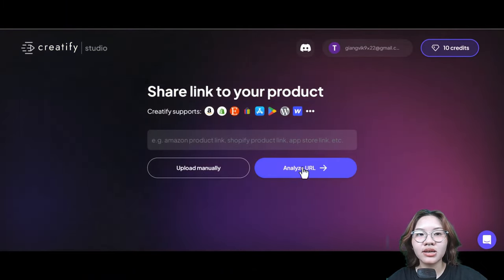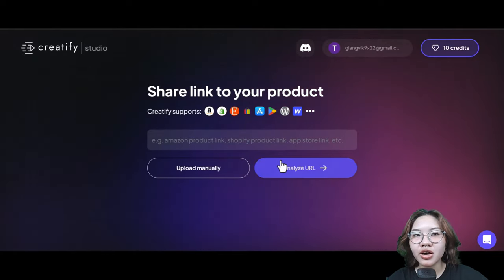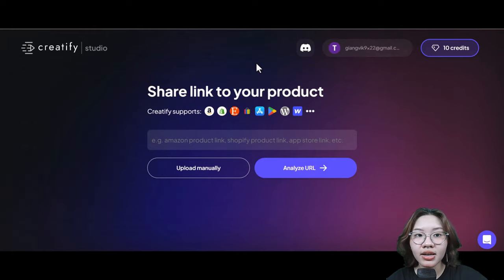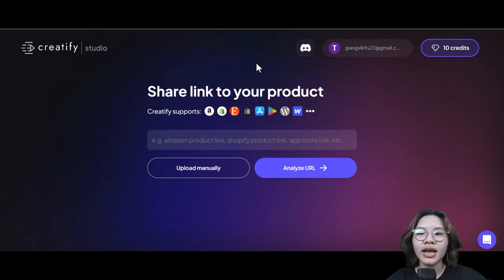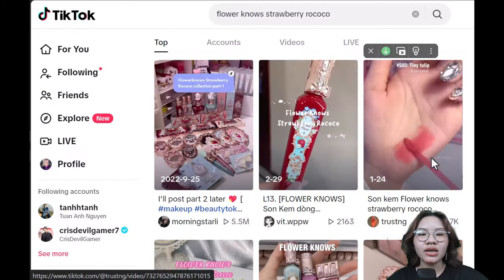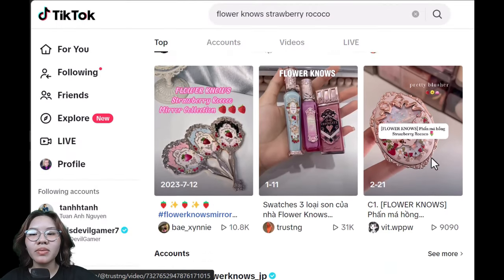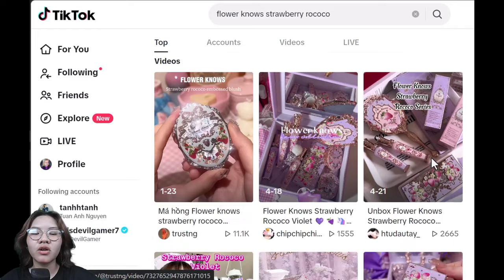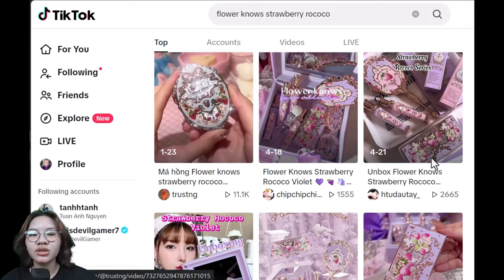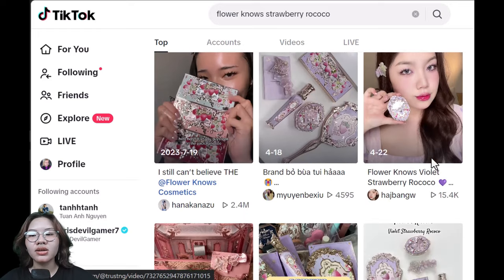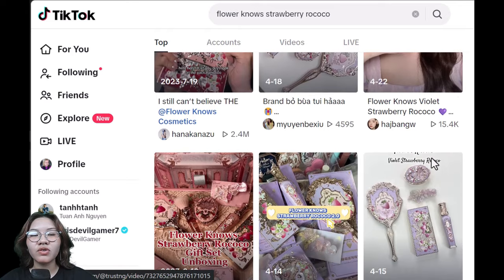In my opinion, you should go for a popular product on TikTok that many people are talking about, so your video will have a better chance to go viral. Here I will choose the Violet Strawberry Rococo Collection from Flower Nose, which I've seen all over my TikTok feed for the past few weeks.